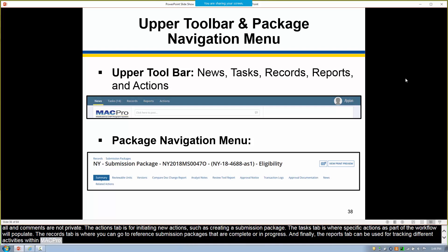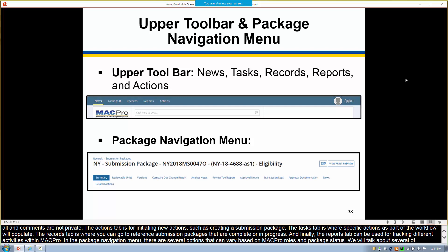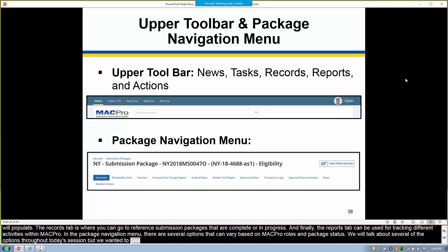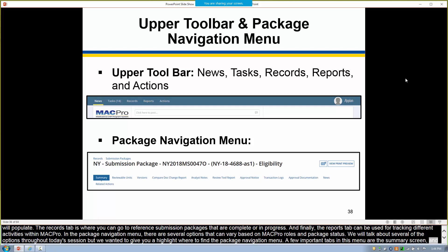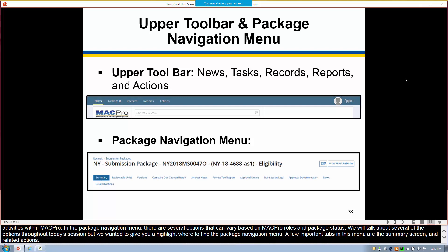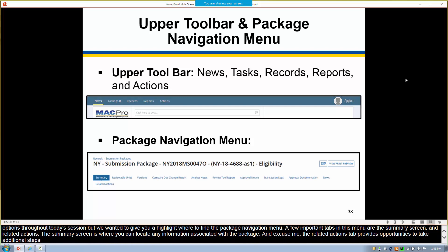In the package navigation menu, there are several options that can vary based on MACPro role and package status. A few important tabs in this menu are the summary screen and related actions. The summary screen is where you can locate any information associated with the package. The related actions tab provides opportunities to take additional steps that may not be part of the workflow, such as producing a print-to-PDF of the package.